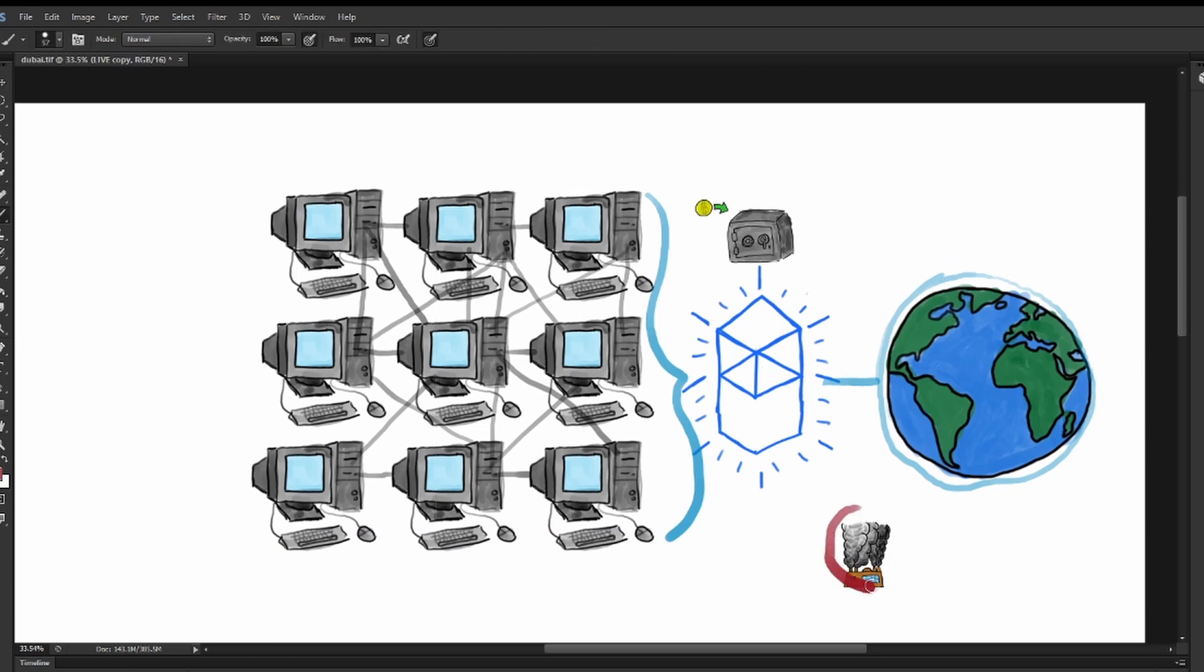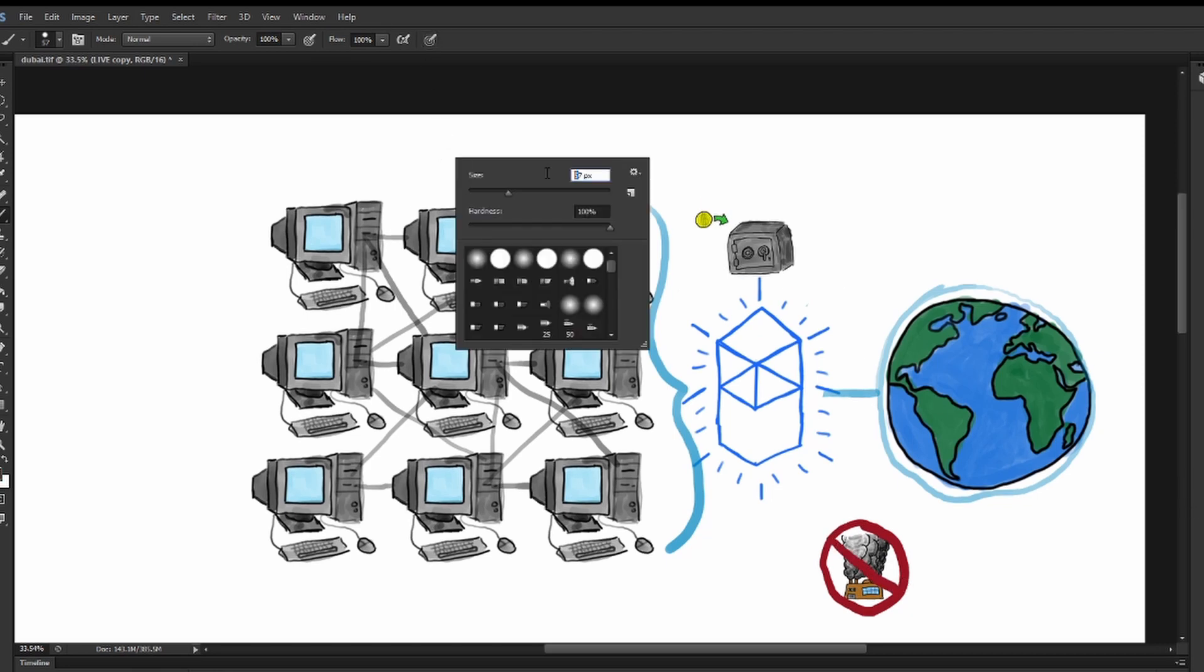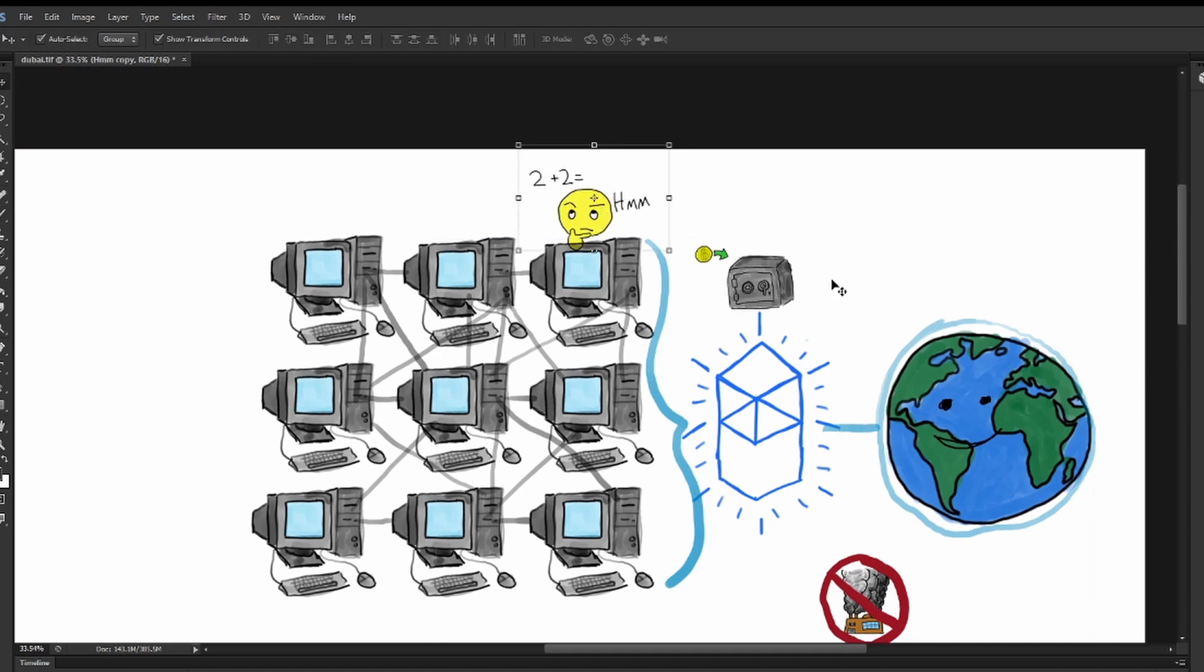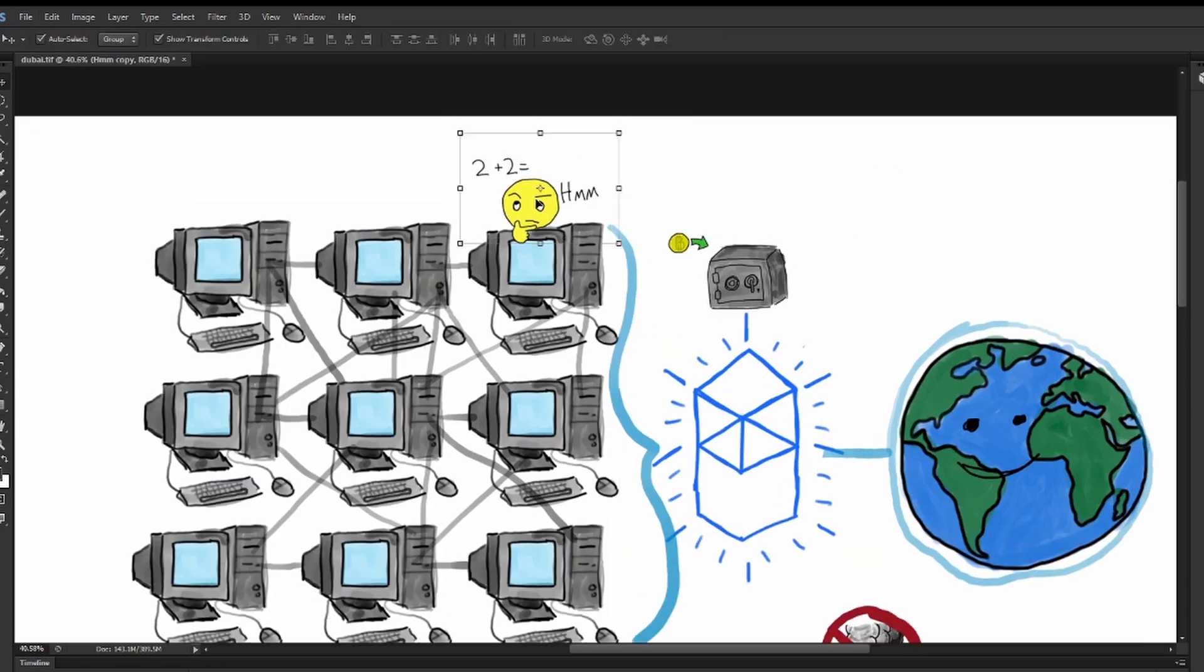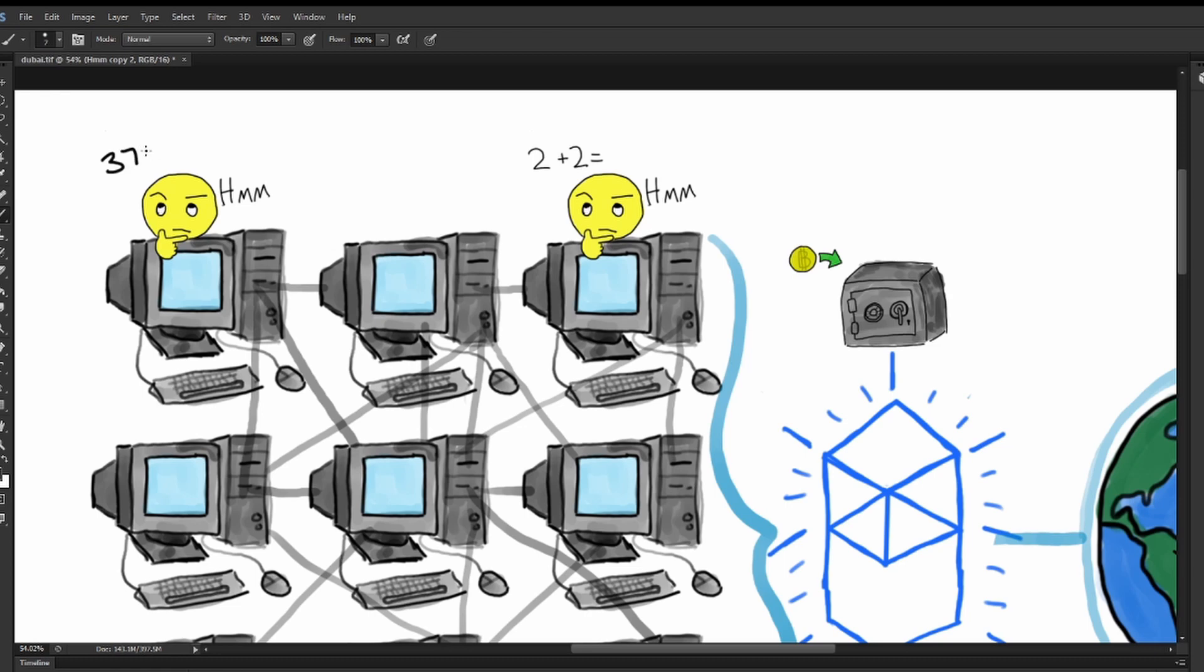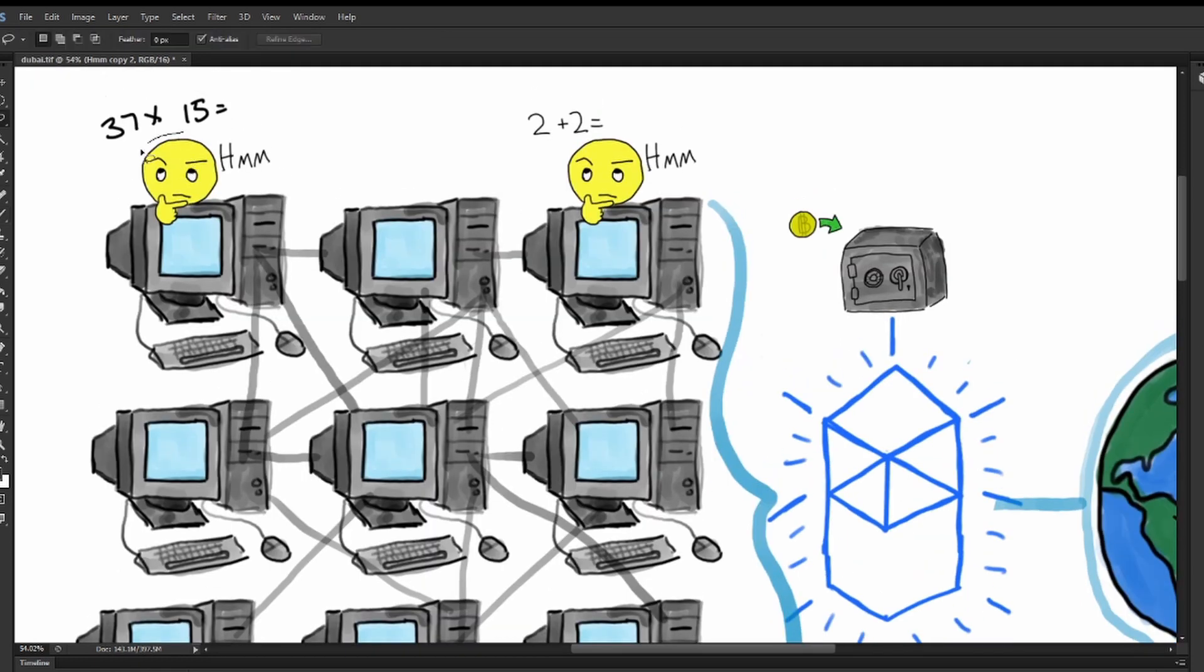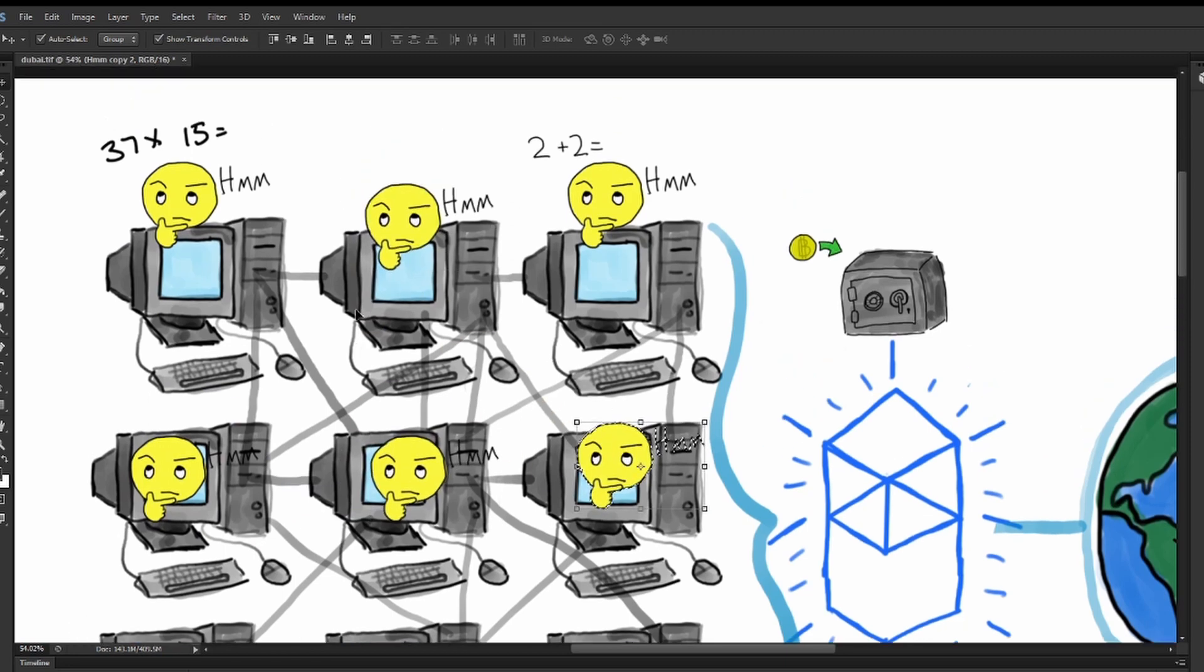A proof-of-stake verified computing consensus algorithm that doesn't utilize large physical energy consumption like proof-of-work models do. Instead of large server farms using as much electricity as possible to be a participant in the supercomputer network, proof-of-stake consensus algorithms allow anybody with capital to participate in helping secure the network by locking funds into nodes. These nodes are then chosen at random to validate the next blocks.